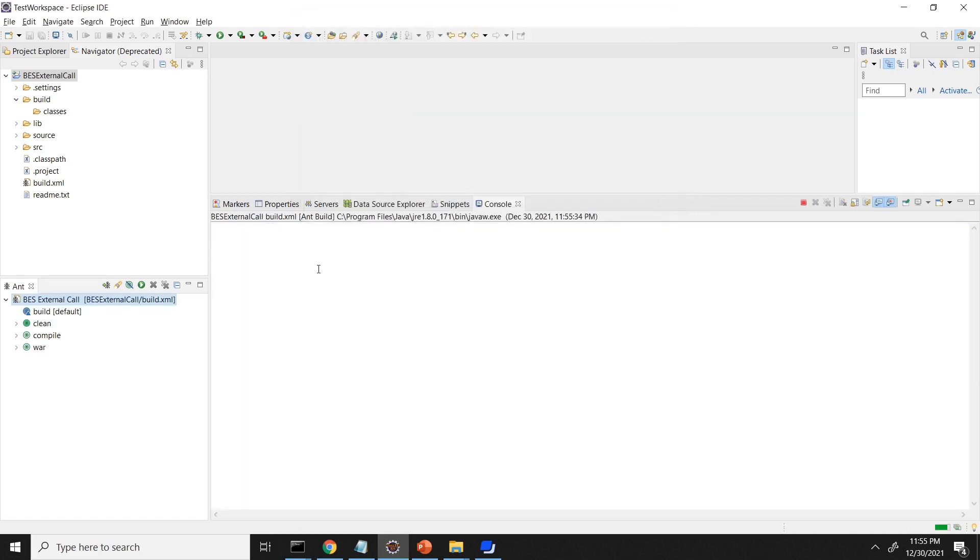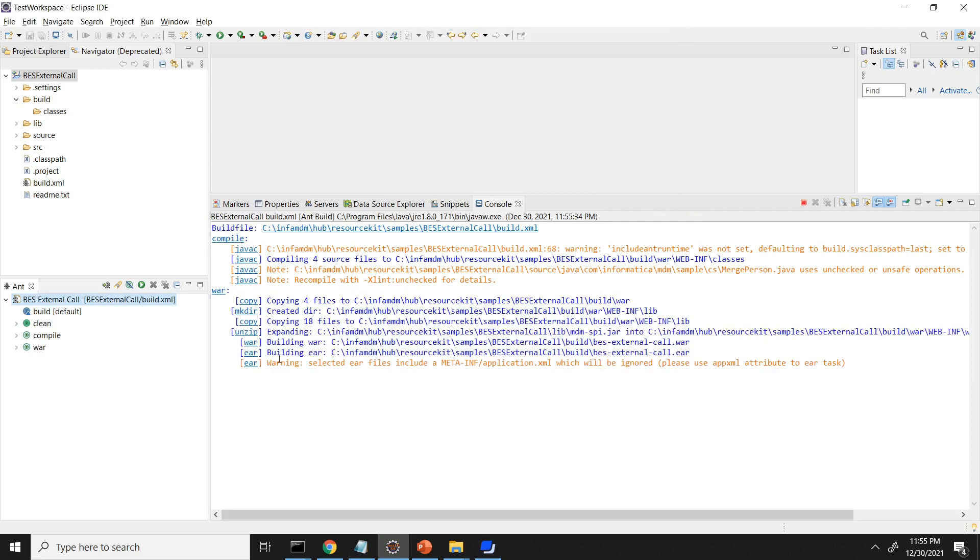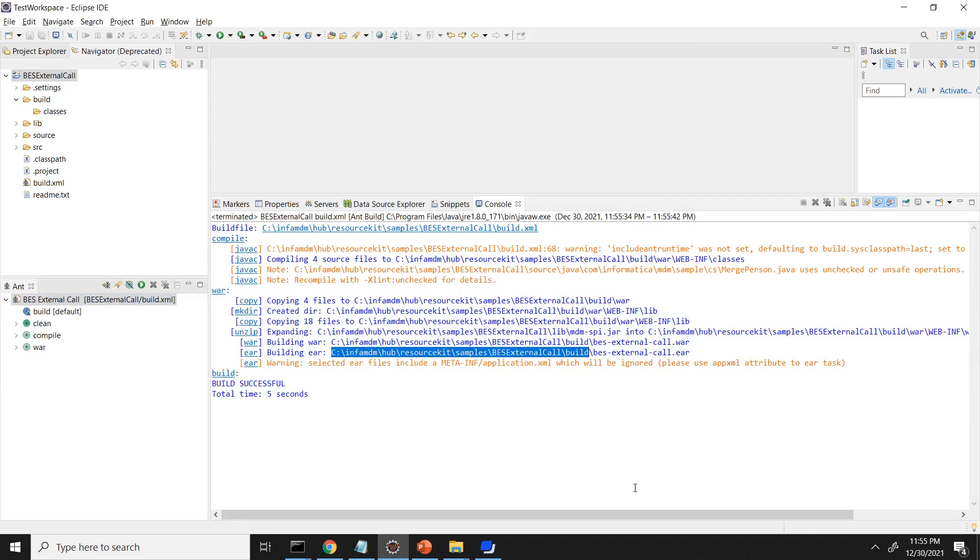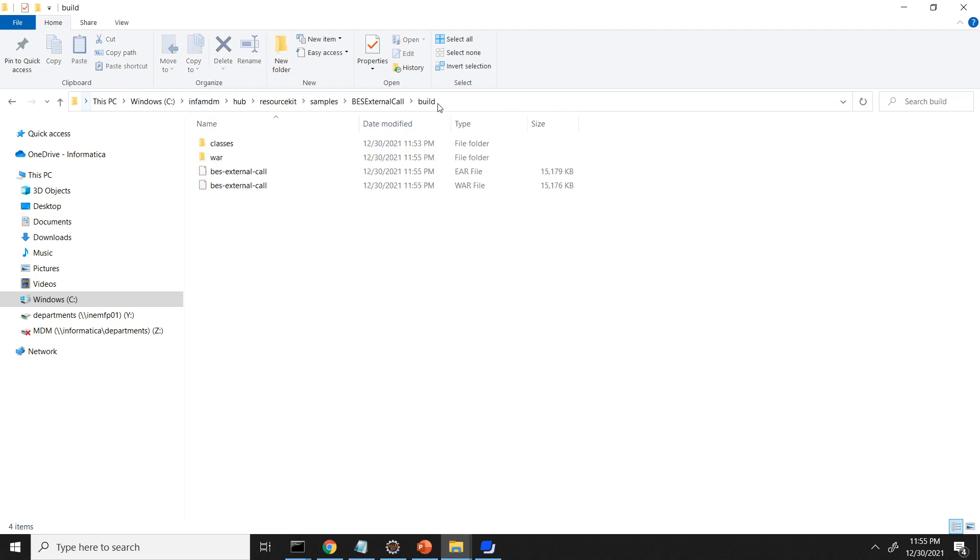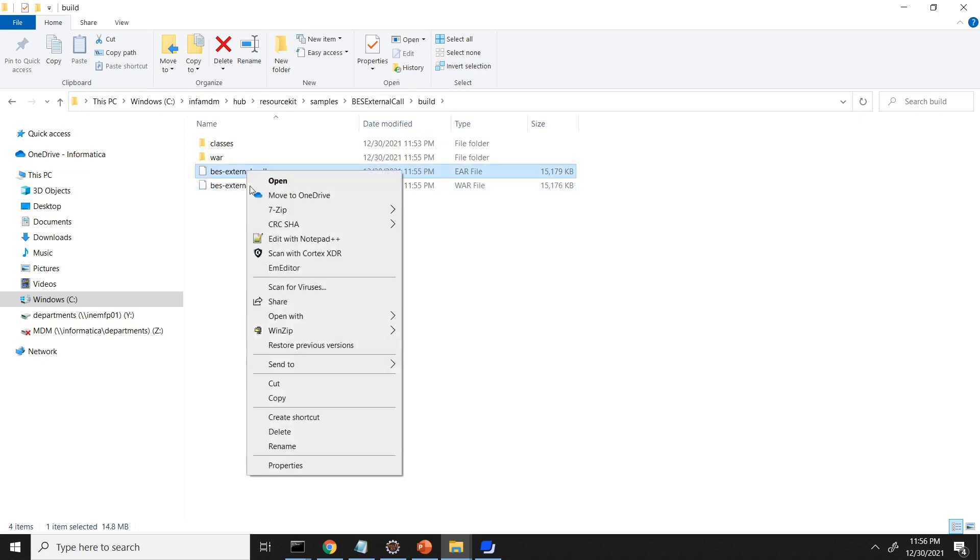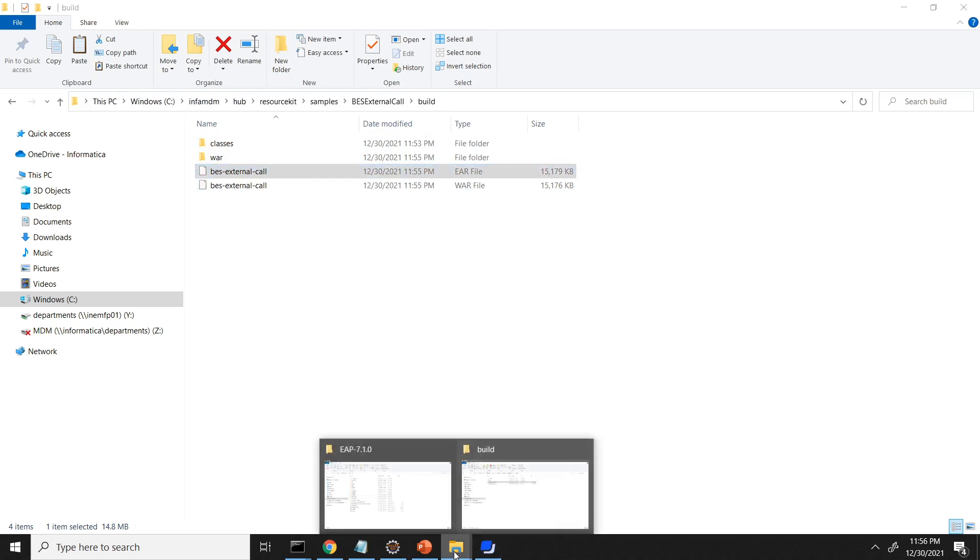So this will again try to compile and generate the EAR. Now the build is successful. Right. Yeah. Now you can see the EAR is generated in the below location.